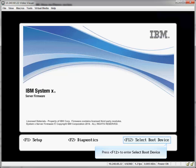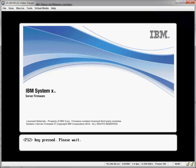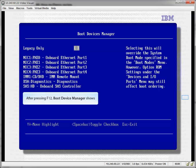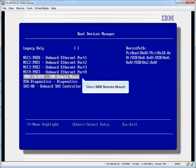Press F12 to enter select Boot Device. After pressing F12, Boot Device Manager shows. Select IMM Remote Mount.